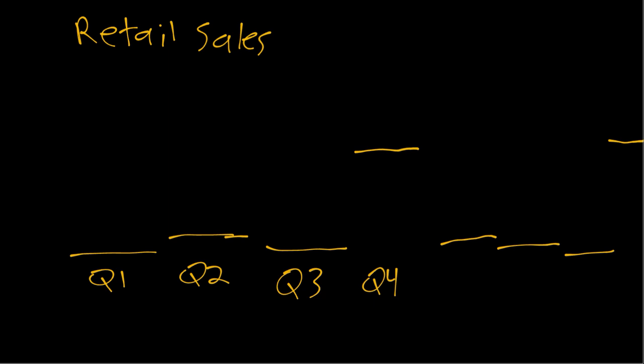So you can see there is seasonality in the sense that there's this repeating pattern where every fourth quarter there's a jump up and then it comes back down again.